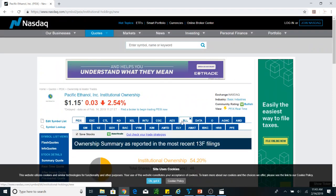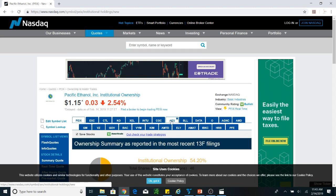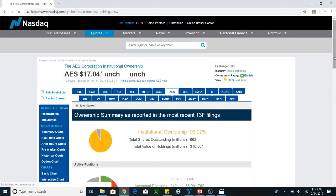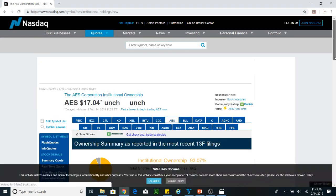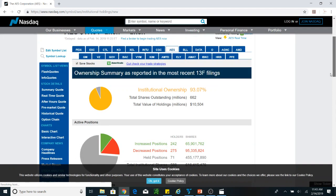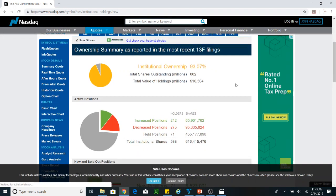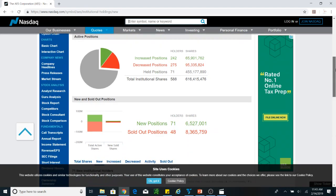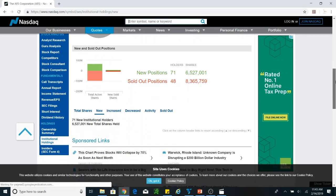On the other hand, I will show you another stock with good institutional holding — AES. This is not a recommendation, just showing you how to search for stock ownership. Institutional ownership in AES is 93.07%. Comparing to the PEIX we just saw, this ownership is really good — it means institutions are owning this stock at 93%.